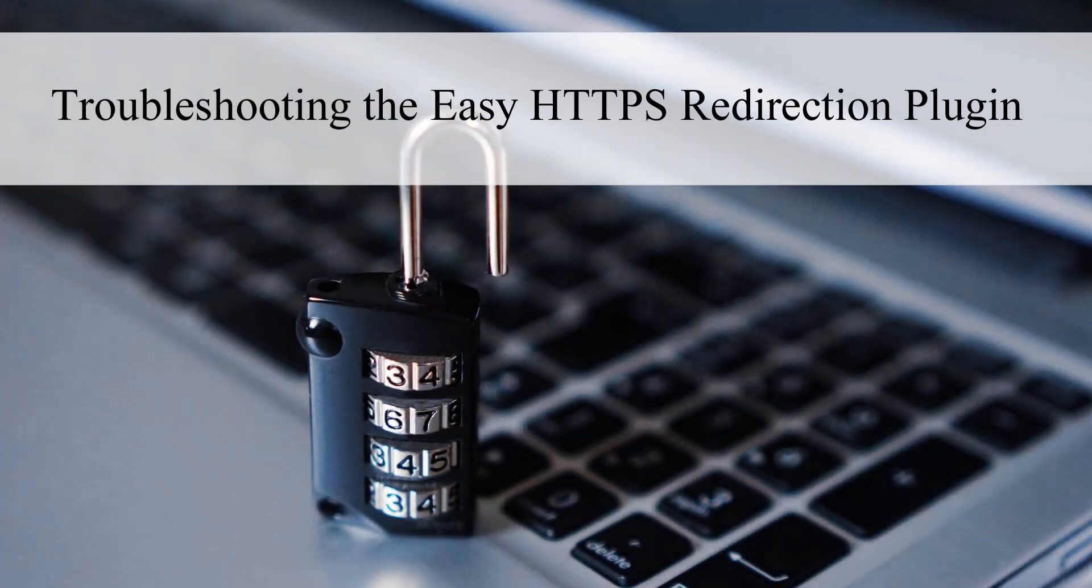When you enable the HTTPS redirection feature, if your site does not have a valid SSL certificate installed, you may run into an issue where your site is not loading correctly.